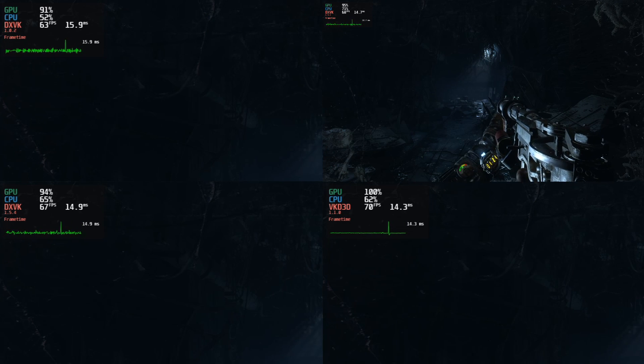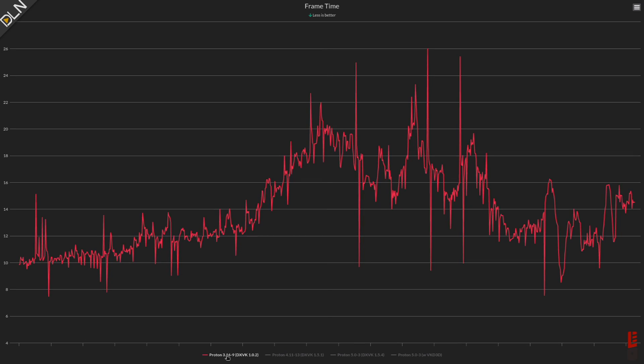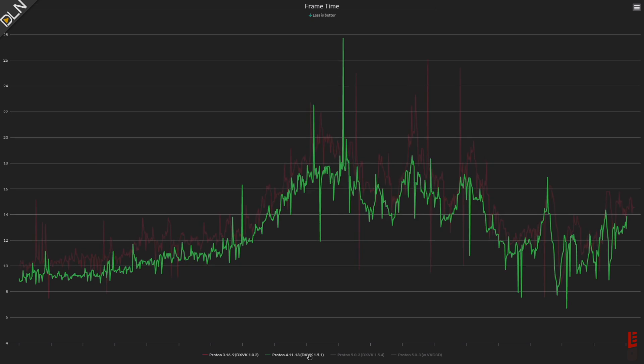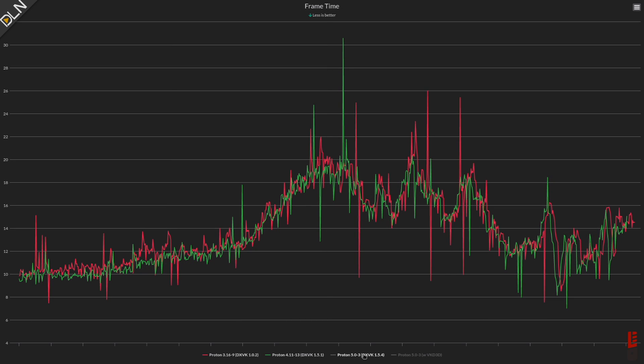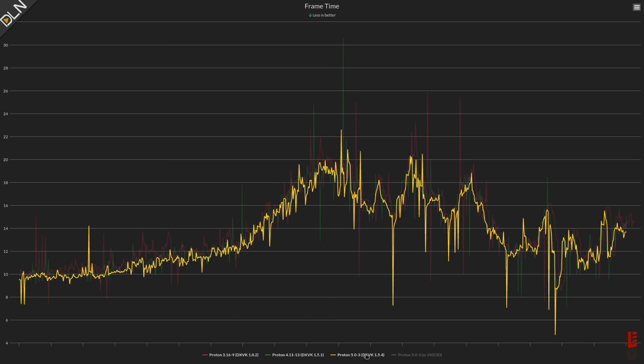Since MangoHUD lets you easily log all of this data to a text file with a single keystroke, this is where things get super cool. Head over to flightlessmango.com and you'll see a user benchmark section.